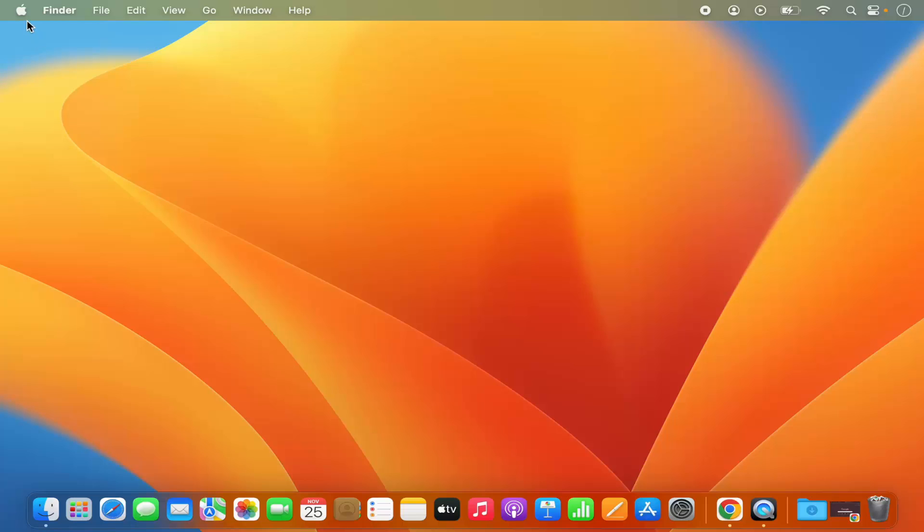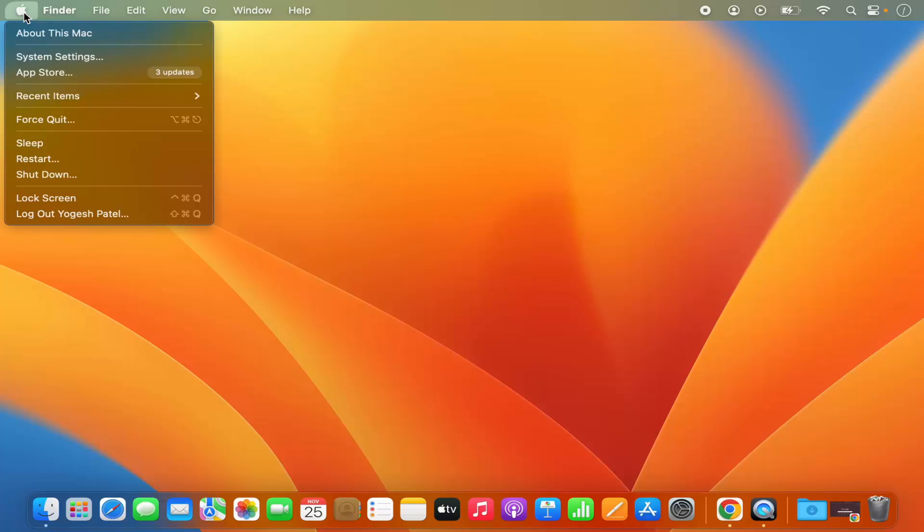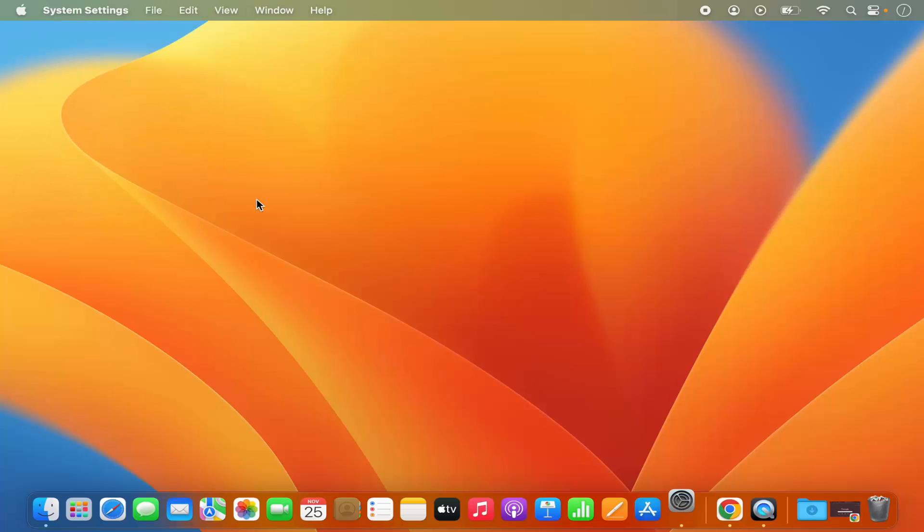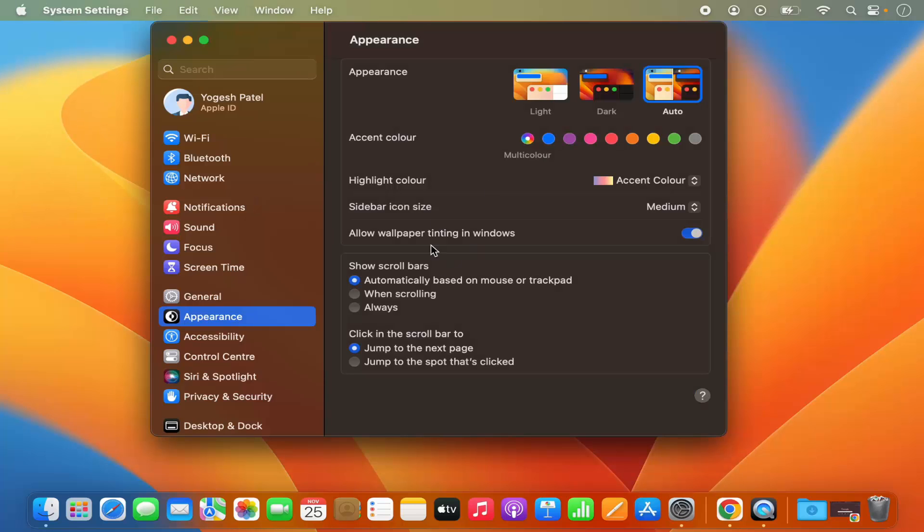First of all, you need to click on your Apple logo and then click on the System Settings option, which is going to open this kind of window.